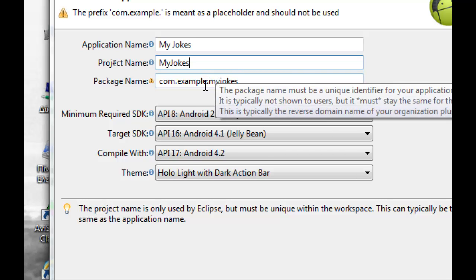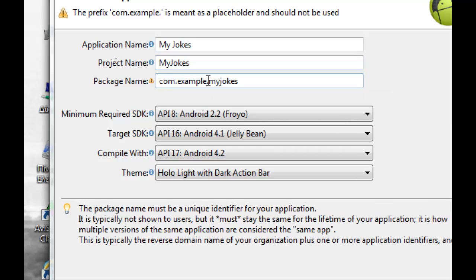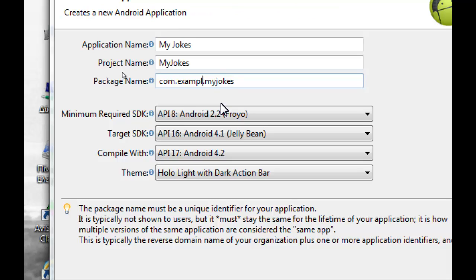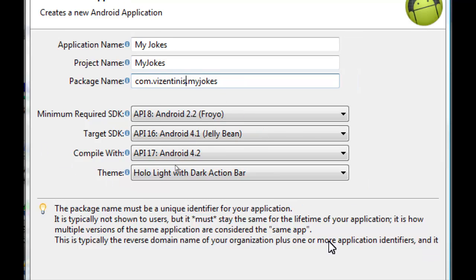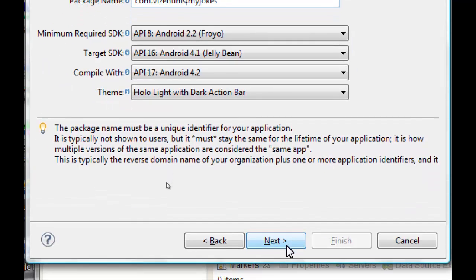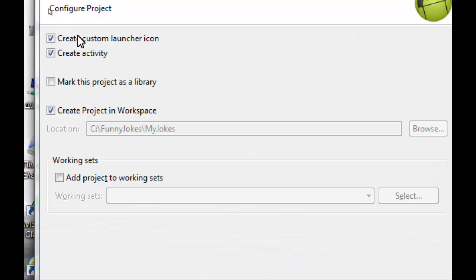Here is the package name. The package name will be com.mylastname.myjokes. And here you see the minimum required SDK, the target SDK, compile with, and theme. So we can continue, click next.